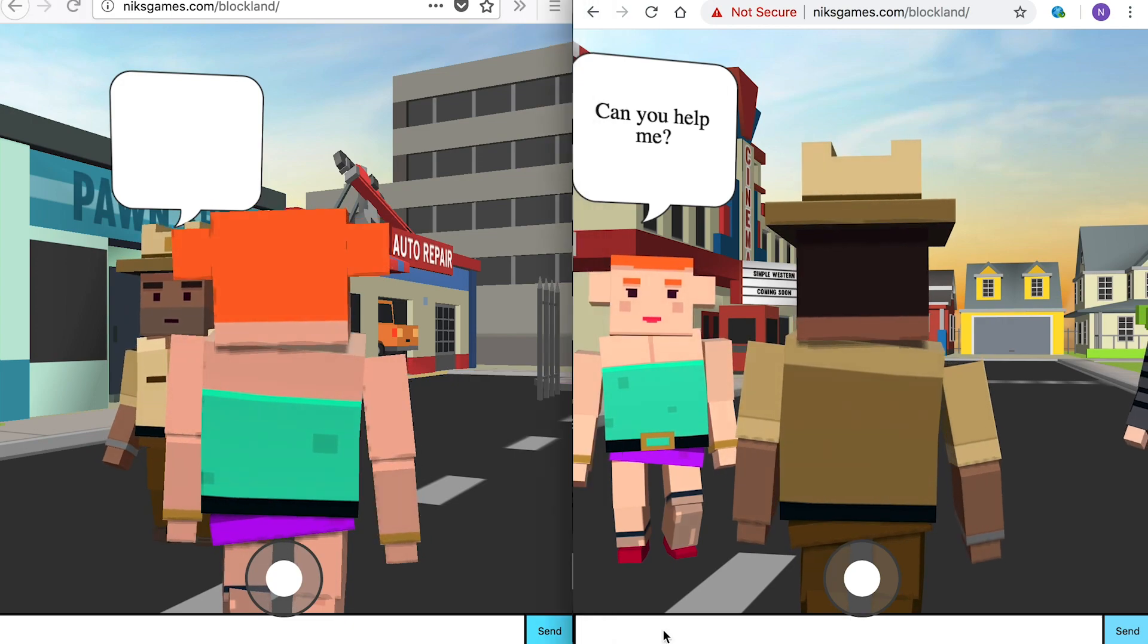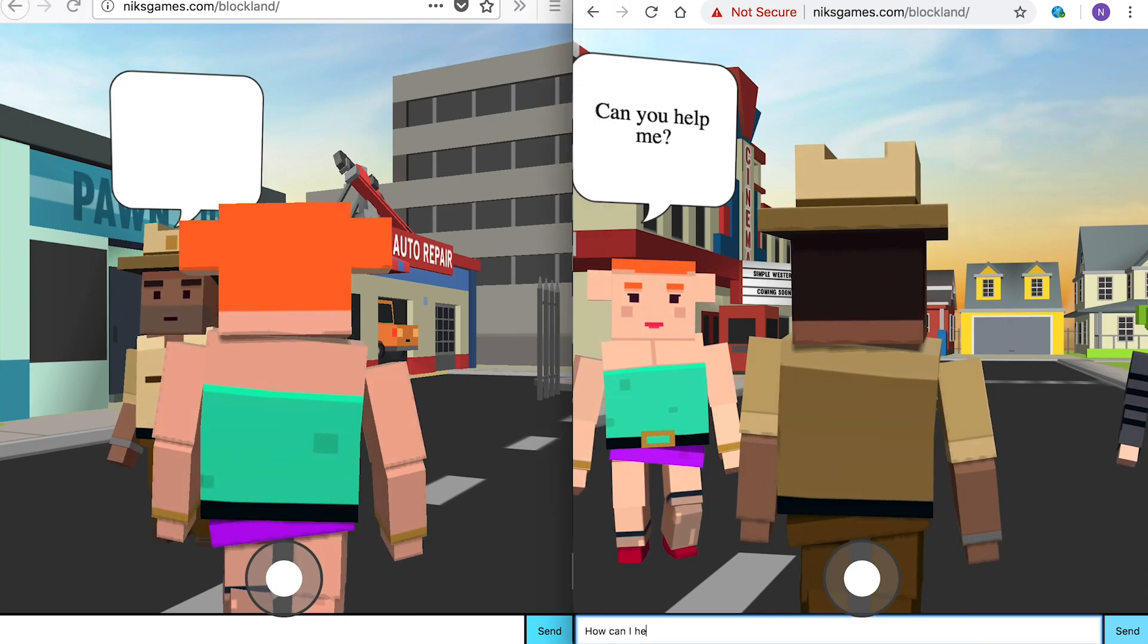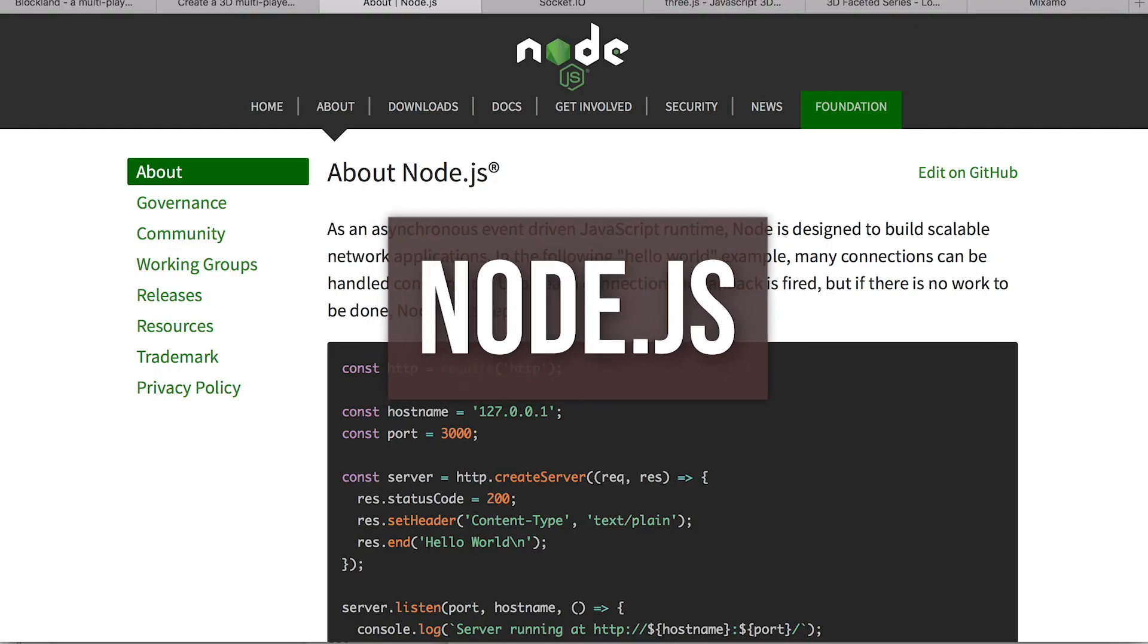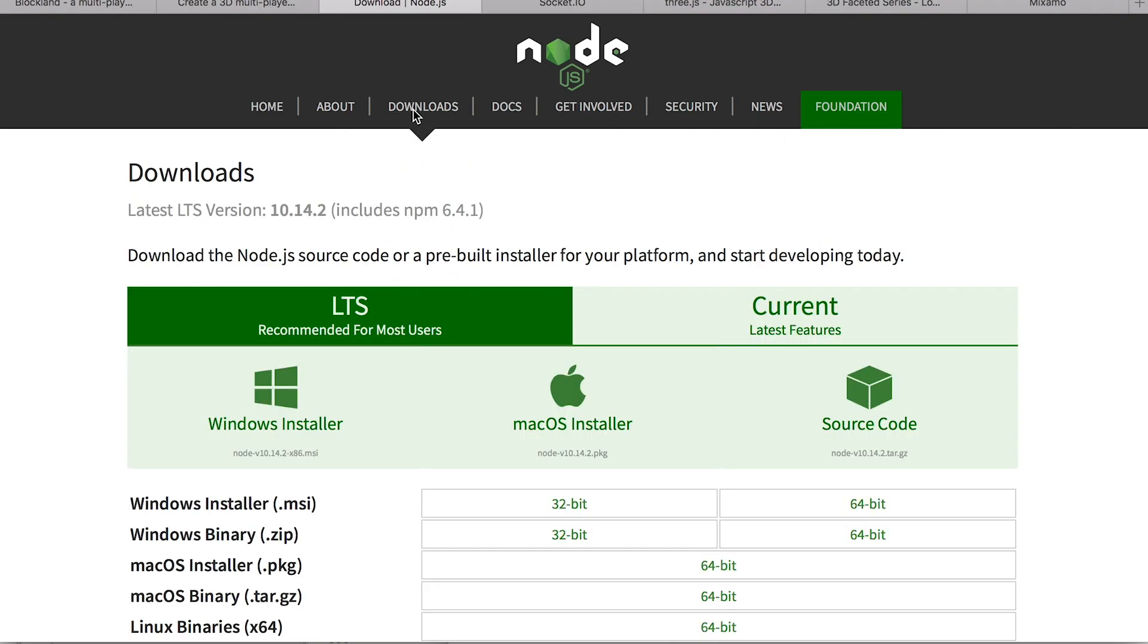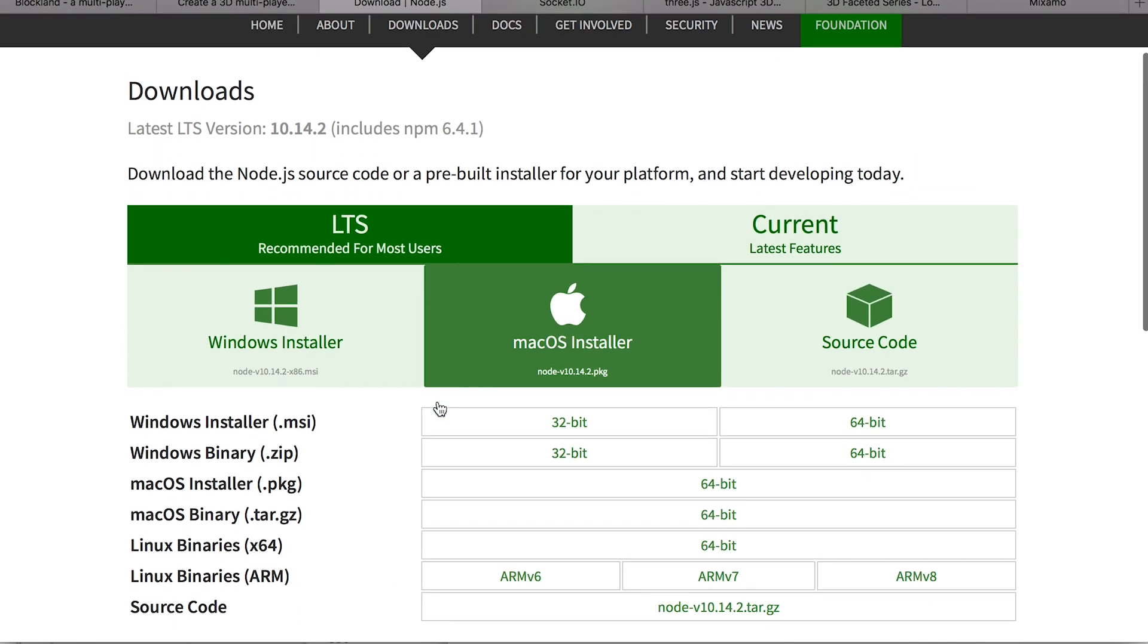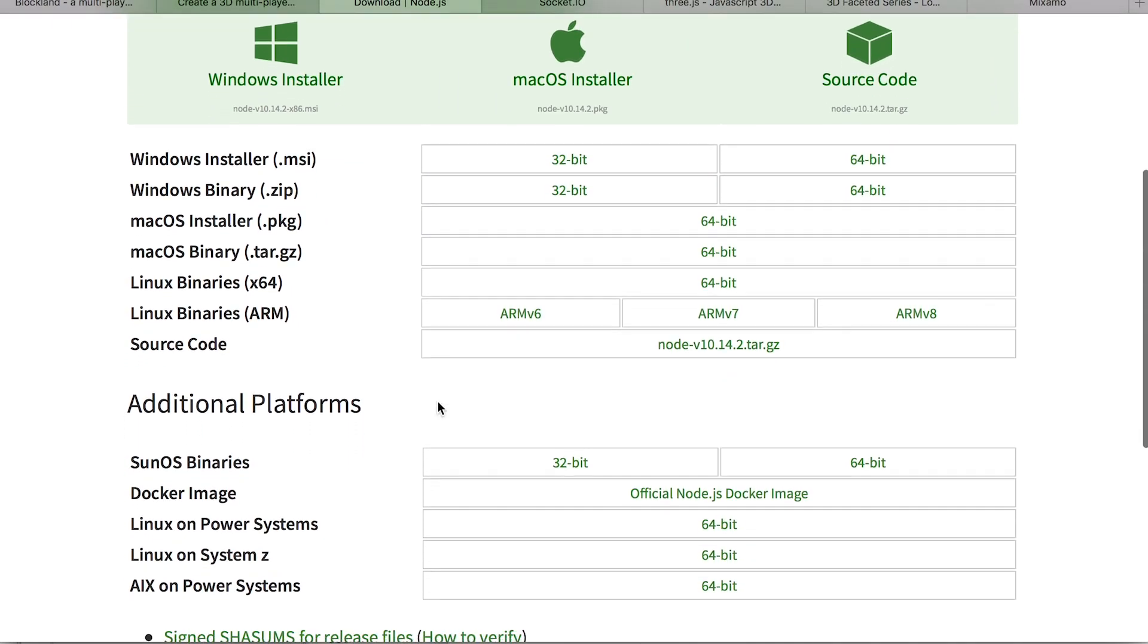To do this, we're going to use three technologies. First, Node.js, an open-source JavaScript server environment. If that means nothing, then fear not—that is one of the many things you'll learn on the course.